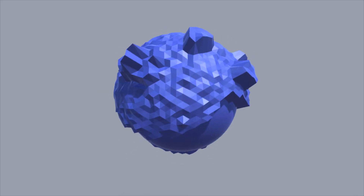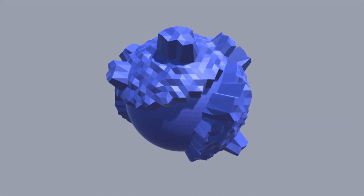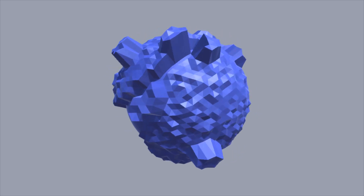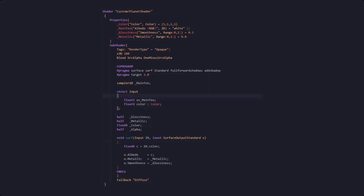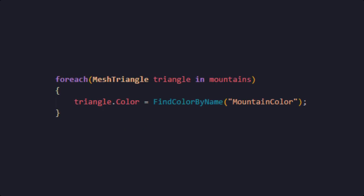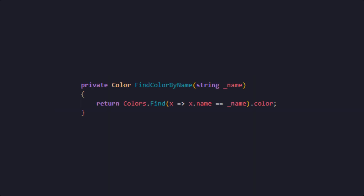Now we have a pretty cool looking planet but sadly it is all blue. We want to color our planet per mesh triangle, and we can do that by adding a shader to our material. Then in our code, for every region — so our ocean, our continents, and our mountains — we loop through all the mesh triangles and set our color, using a handy lambda function to find the right one.